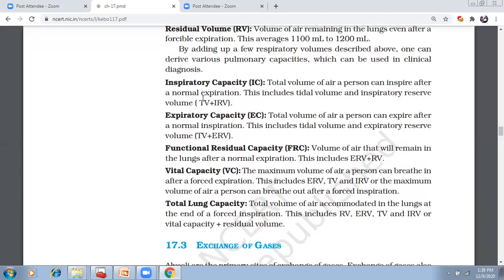First, inspiratory capacity — the amount of air that can be inspired overall. Total volume of air that can be inspired after a normal expiration. It is tidal volume plus inspiratory reserve volume, which is approximately 500 ml plus 2.5 to 3 liters, giving approximately 3 liters to 3.5 liters as the inspiratory capacity.